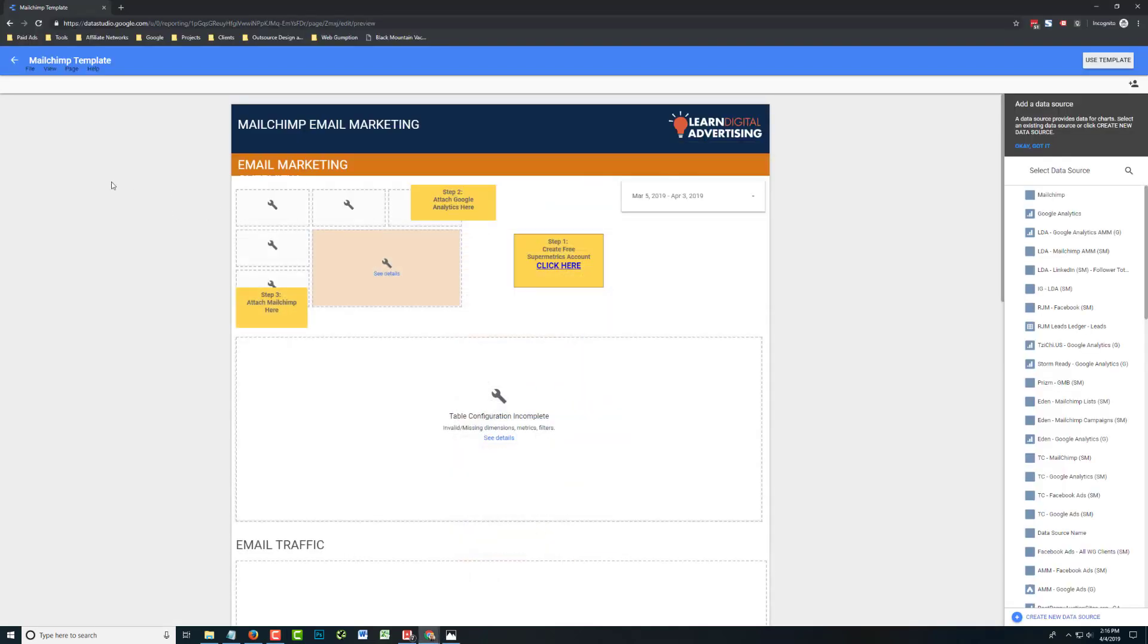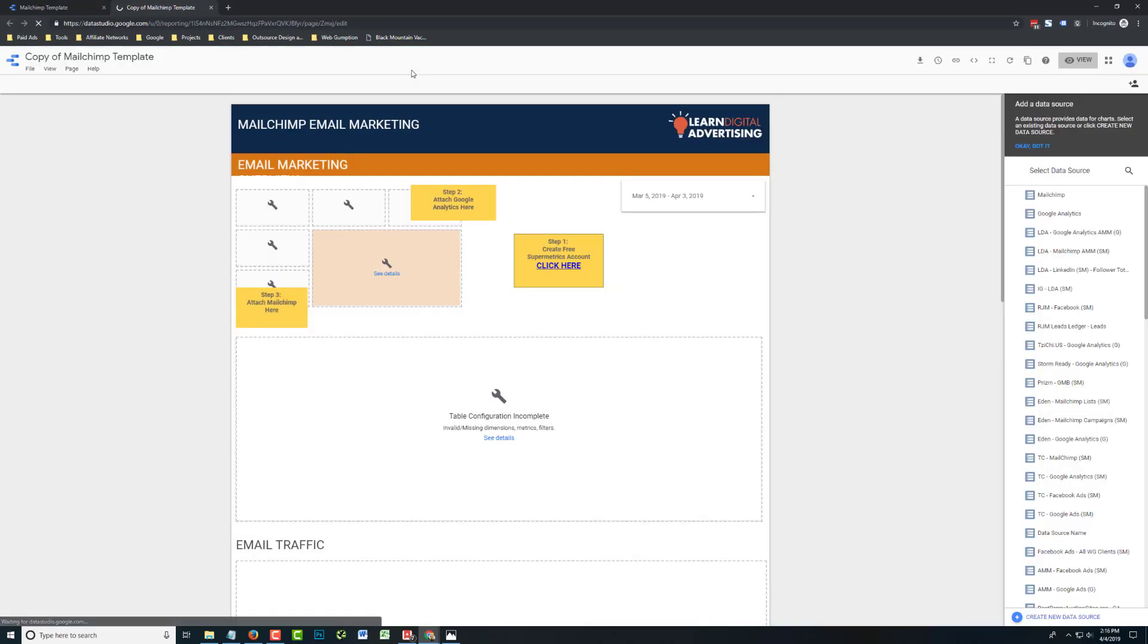First thing you're going to do is visit our templates. Links are in the blog post and below the video. You're just going to click Use Template. So by clicking Use Template, what this does is make the template yours. You're no longer connected to our template. Your data is still yours. And you've got a few quick steps here to connect your data, and then you are up and running.